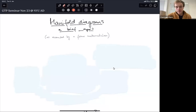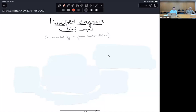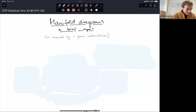Good afternoon everyone. We're very happy today in the GTP seminar to have Christoph Dorn from Oxford University, who is going to tell us about manifold diagrams — a brief progress report. Christoph, please.